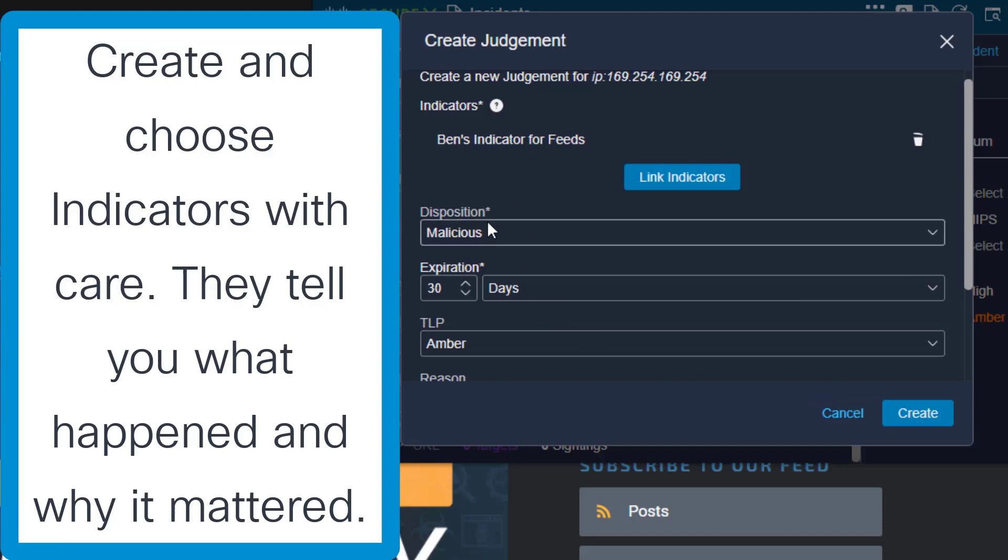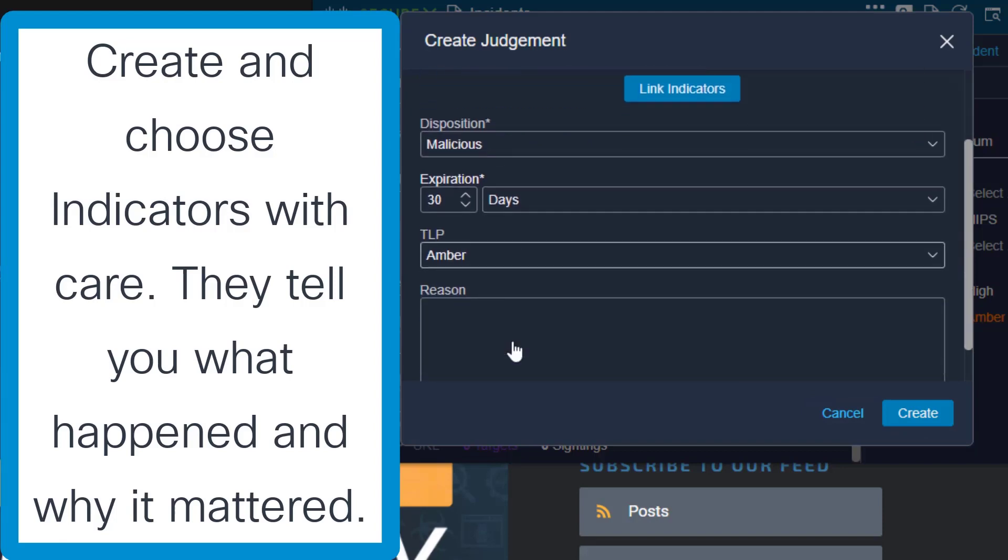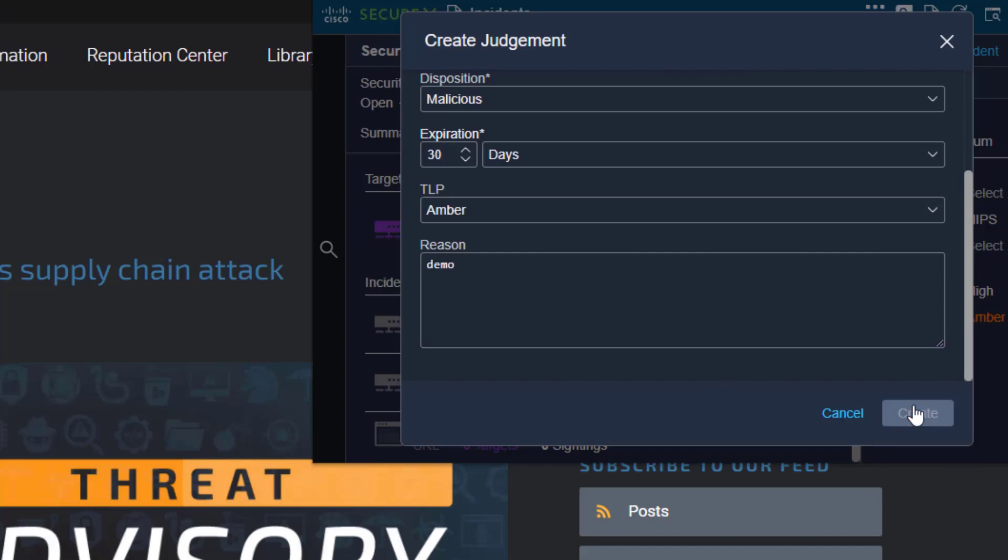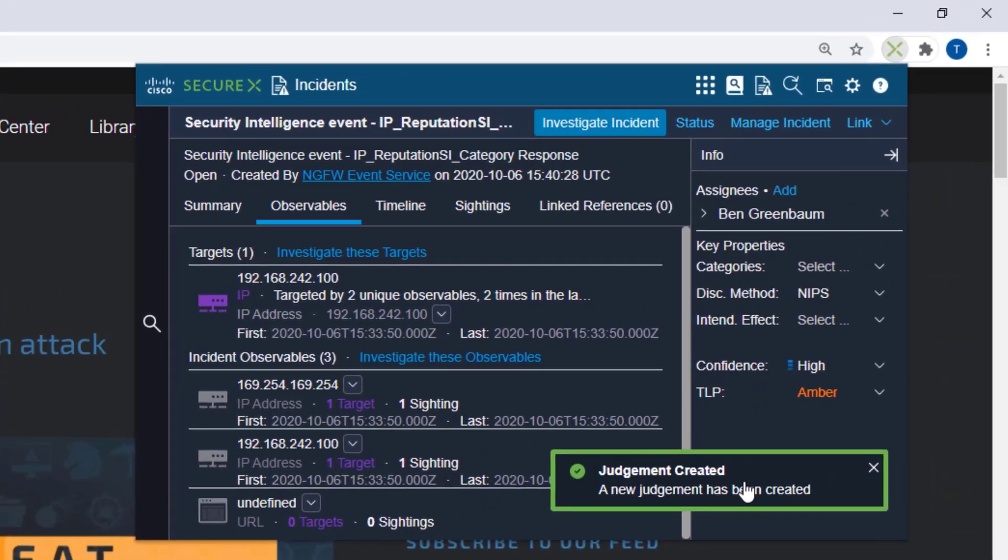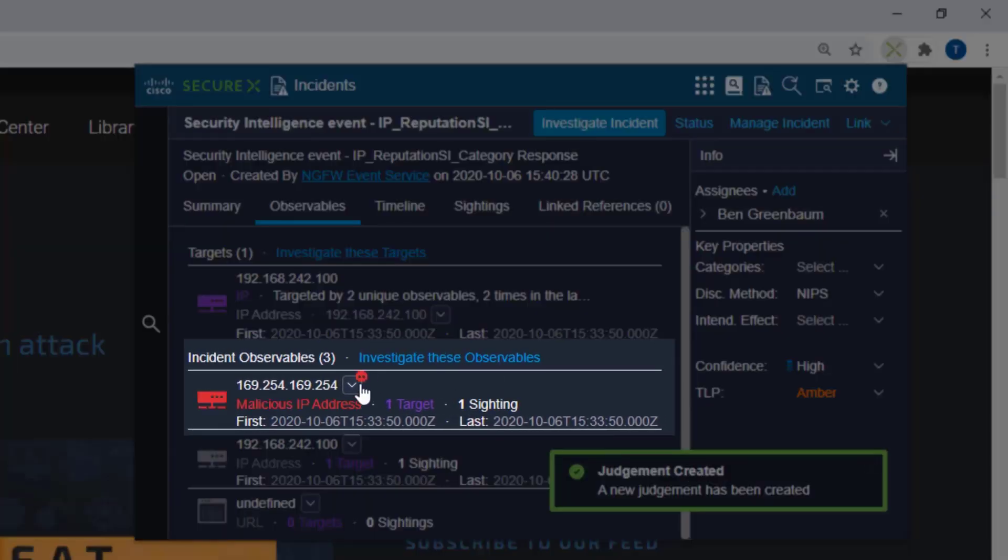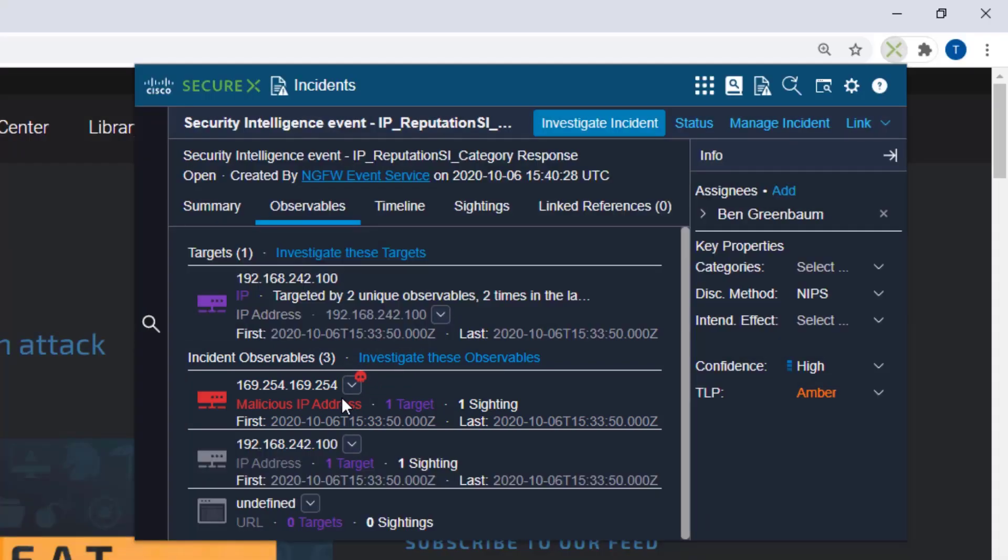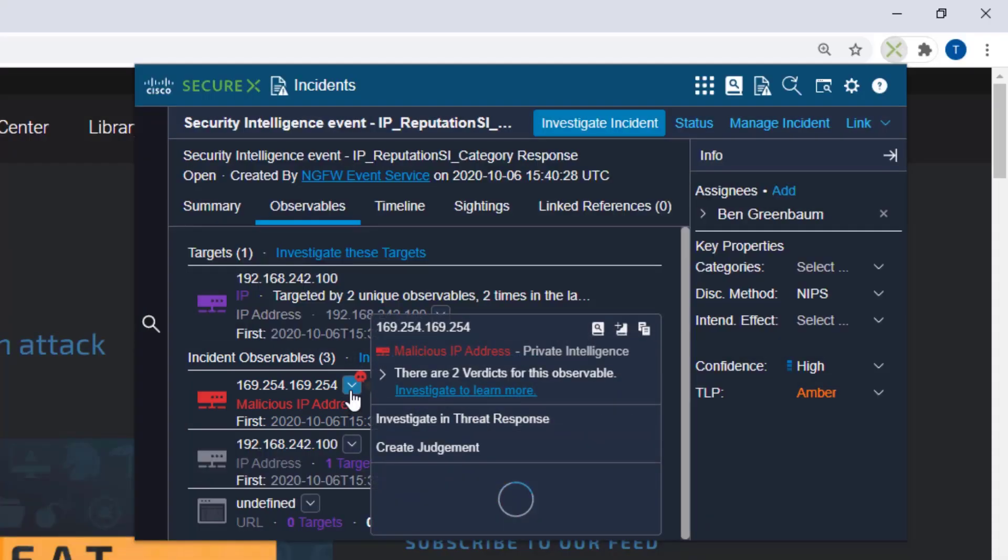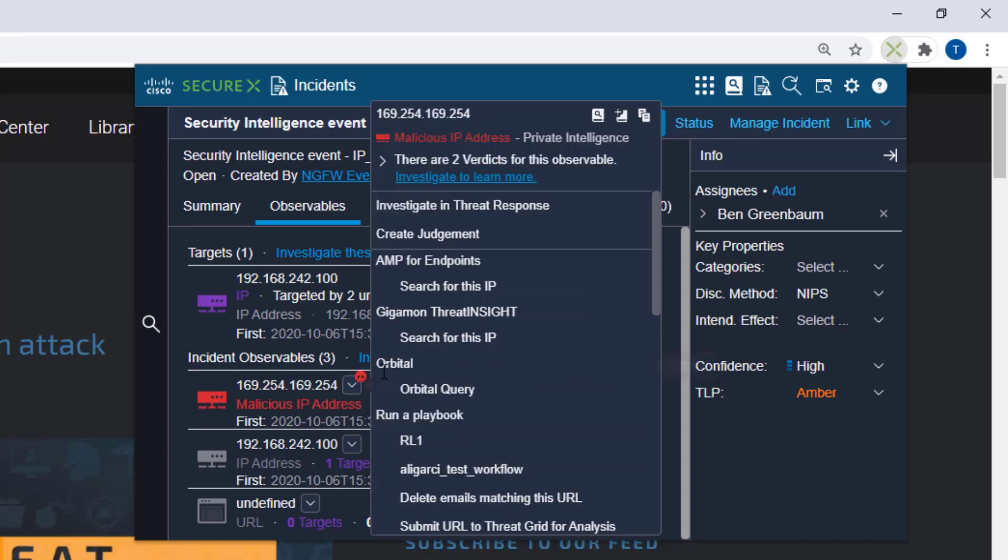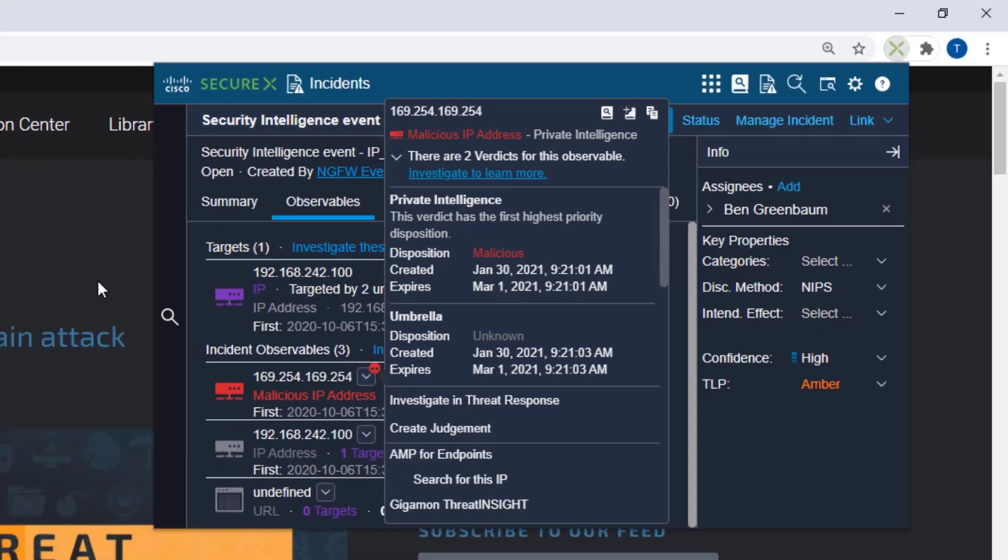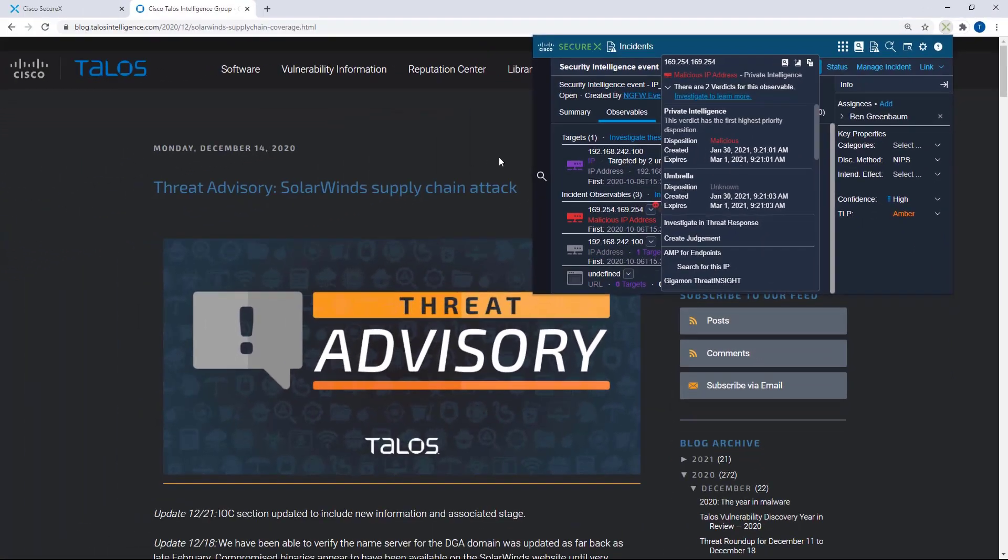Now that we've selected an indicator to link this judgment to, I can go ahead and create this judgment and we've now got a judgment. You see that it now has switched to malicious because my judgment that I have made is now the most trusted verdict. Now you see that there's two verdicts on this observable and here in the pivot menu I can click on the drop arrow and find out why. Private intelligence, this is the one that I just made. So now we've got this judgment on this observable, if I'm investigating it in future or from anywhere else I will still see that piece of intelligence that I just created from my browser.